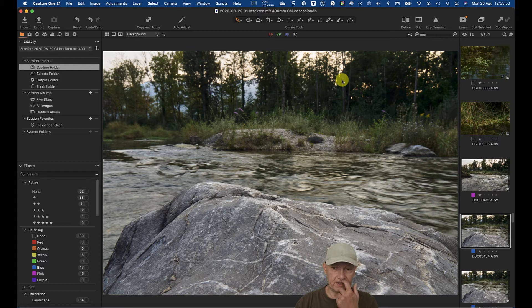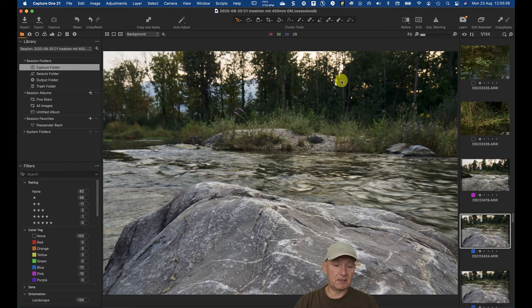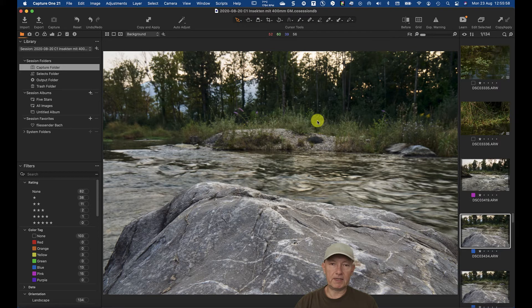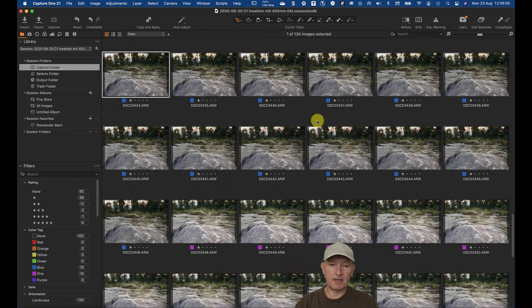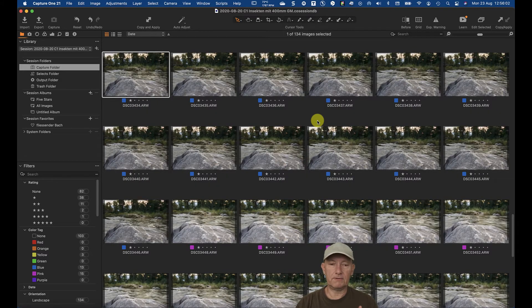There are several possibilities. The easiest one is you just press G like Grid, and this switches off the viewer for that.